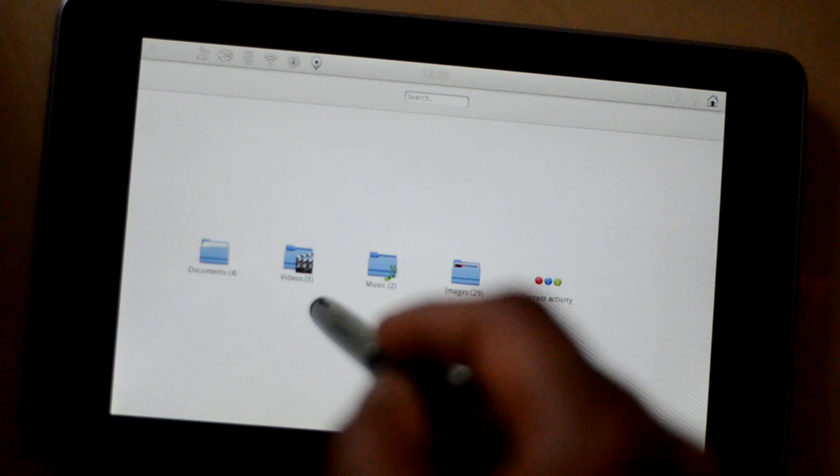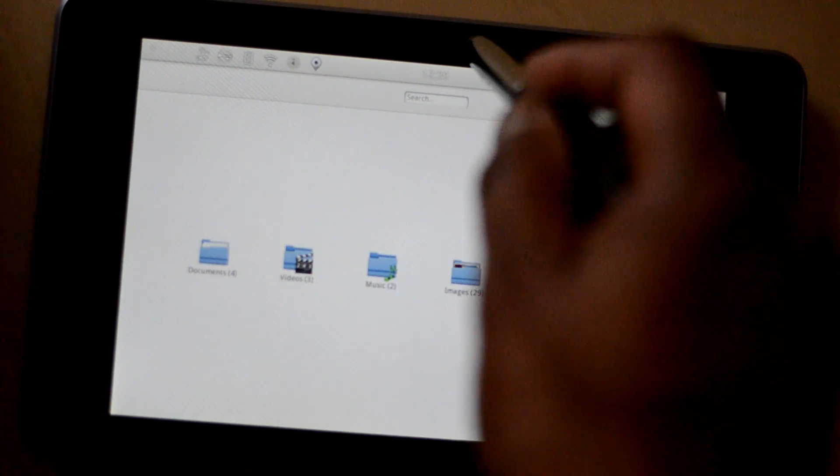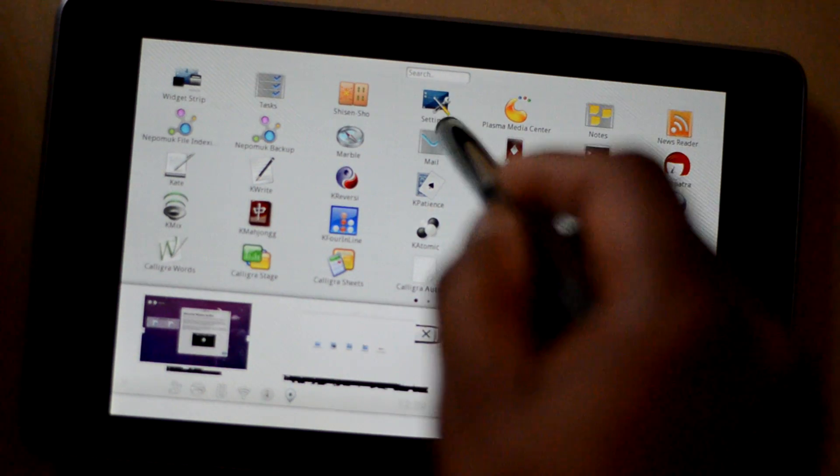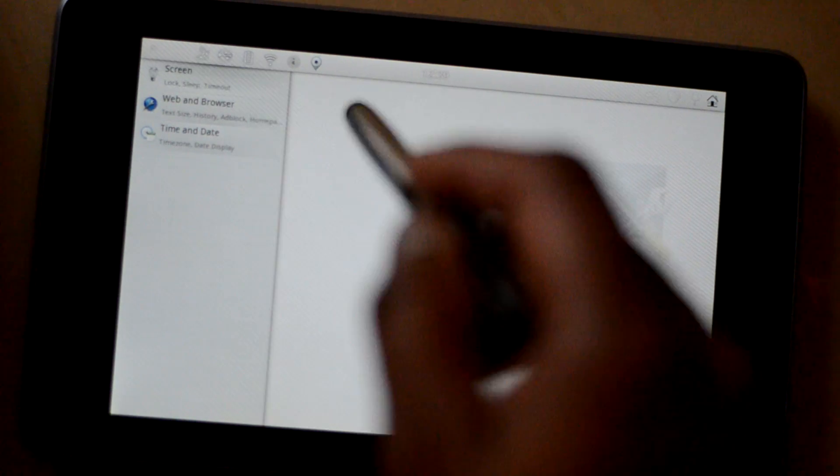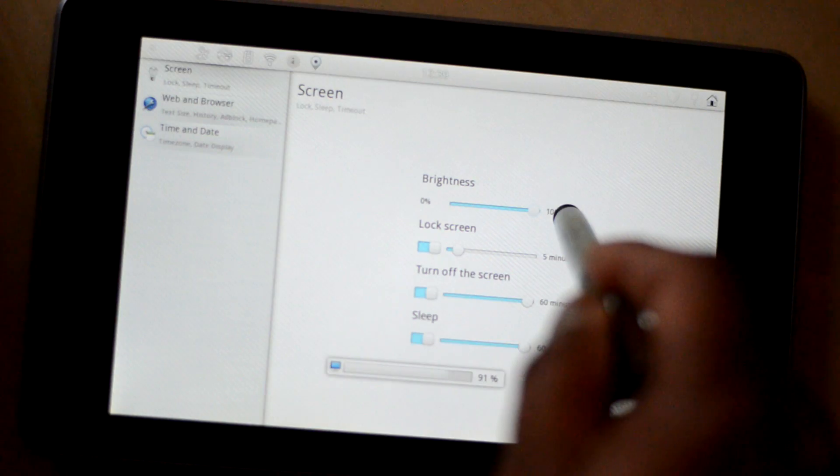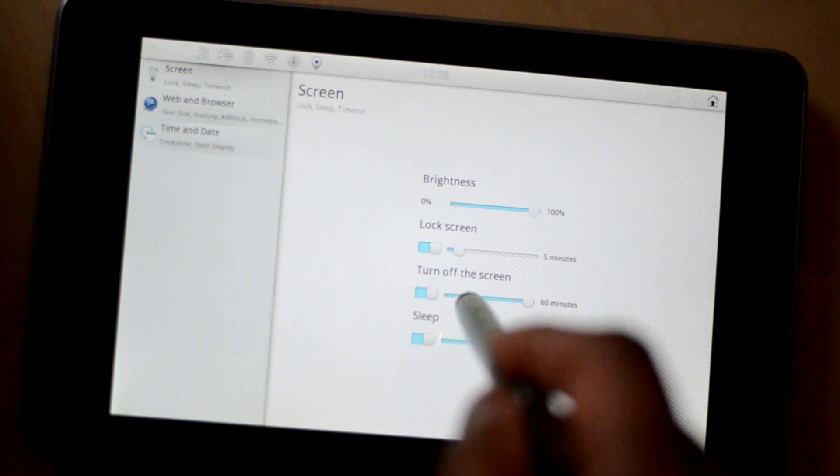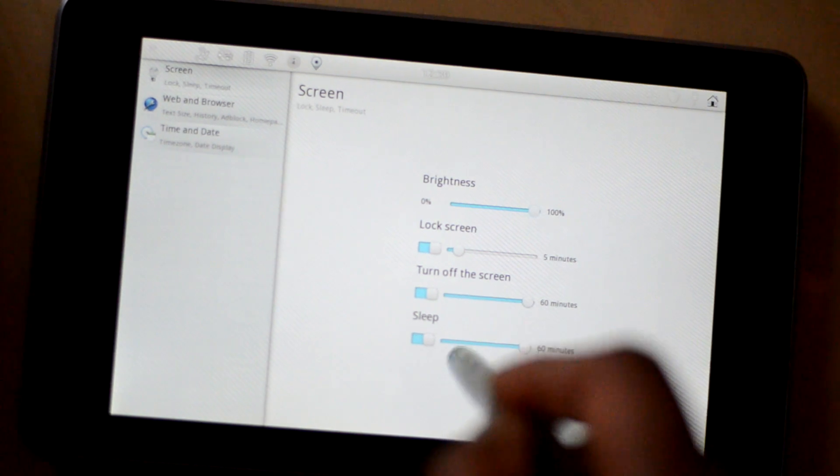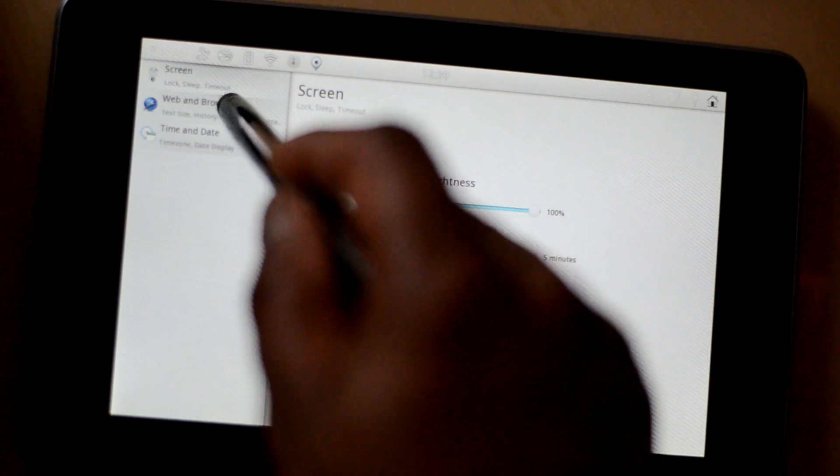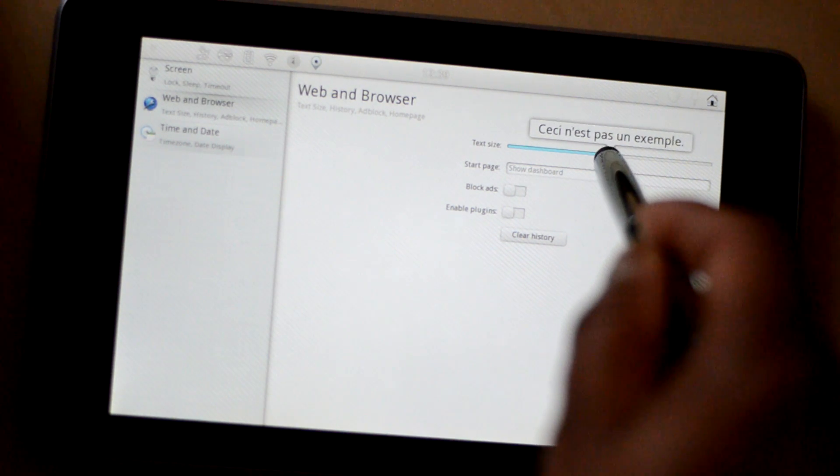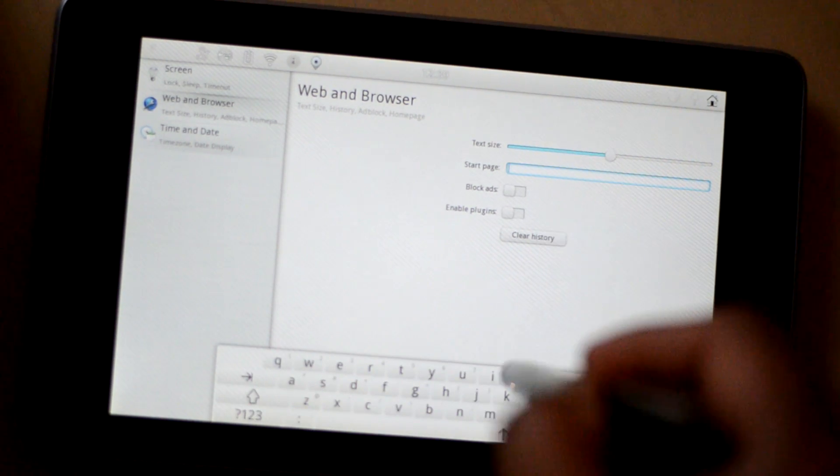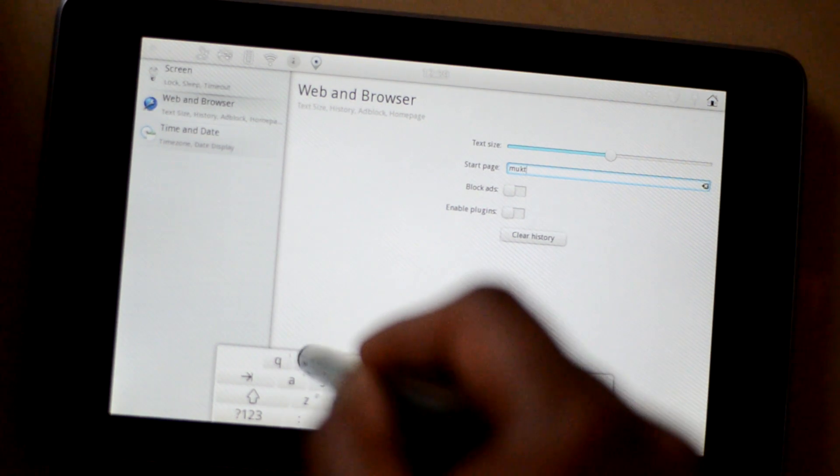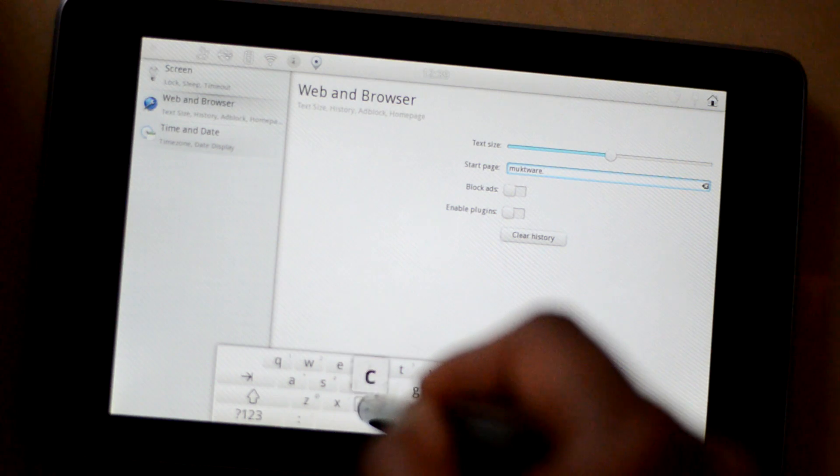So as you have seen you have music, you have videos, you have images. We have already seen images. Now what else is there? You have settings. So if you go to settings, you can set the brightness of the screen. You can set when the screen will be locked. You can turn off the screen or you can also manage how you want your tablet to go to sleep. You can increase or decrease the font size. You can also choose which should be the start page. So I can enter muktware.com.